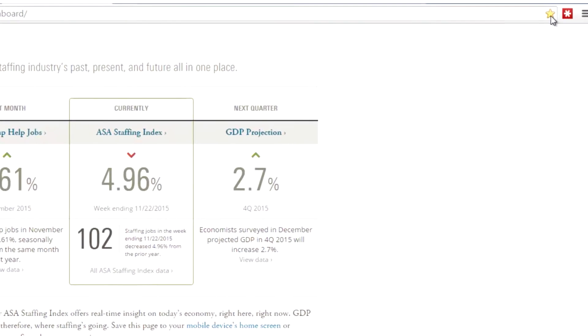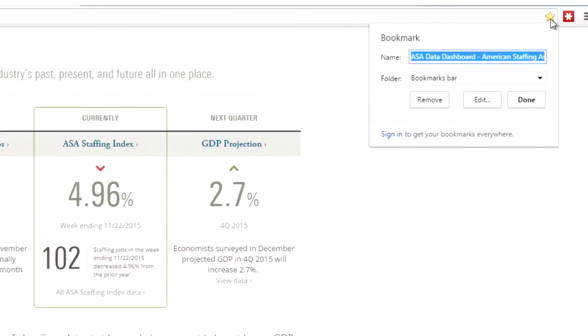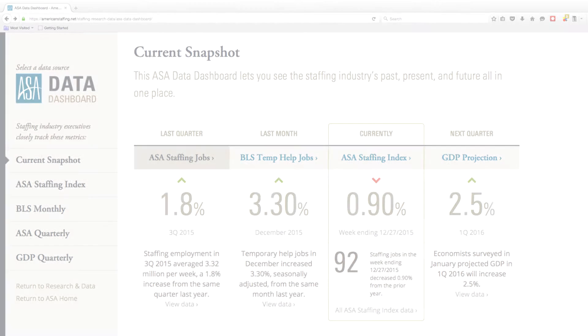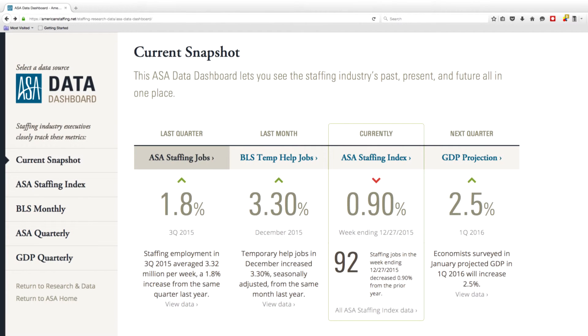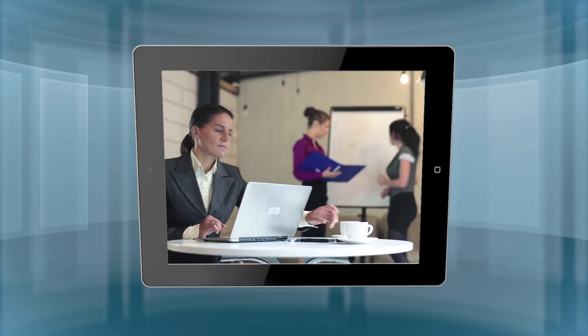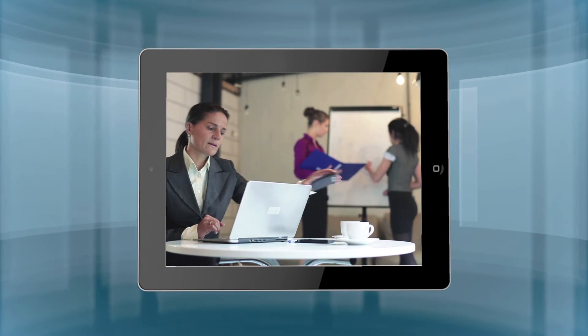Bookmark the ASA Data Dashboard on your computer, tablet, or mobile device, and make ASA your go-to source for the key metrics critical to the workforce solutions industry.